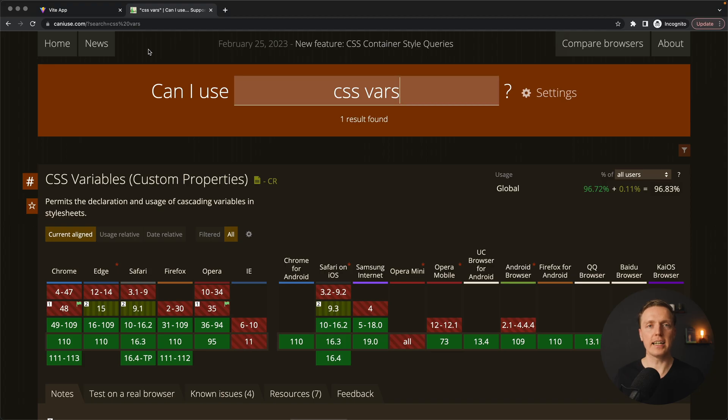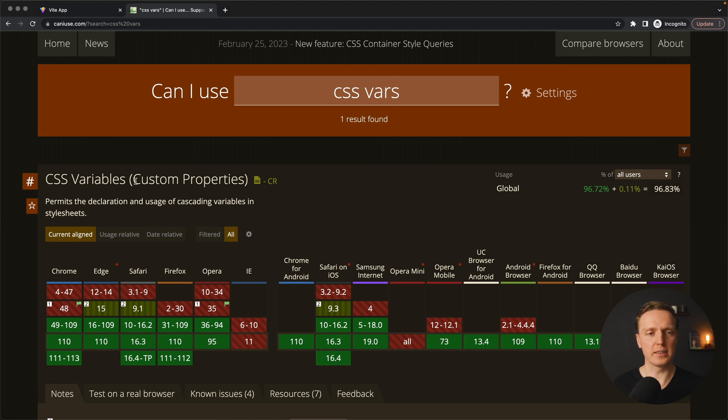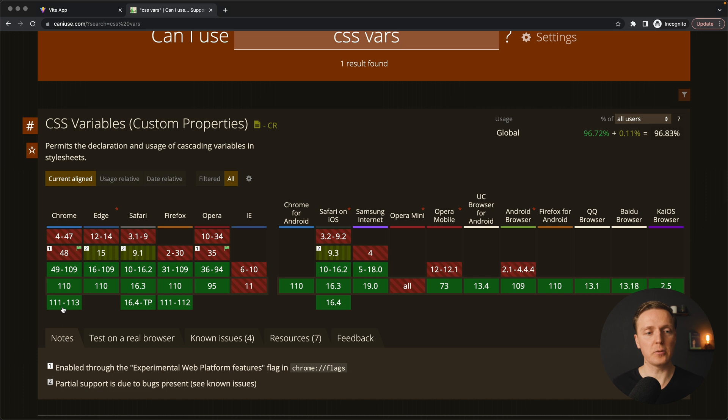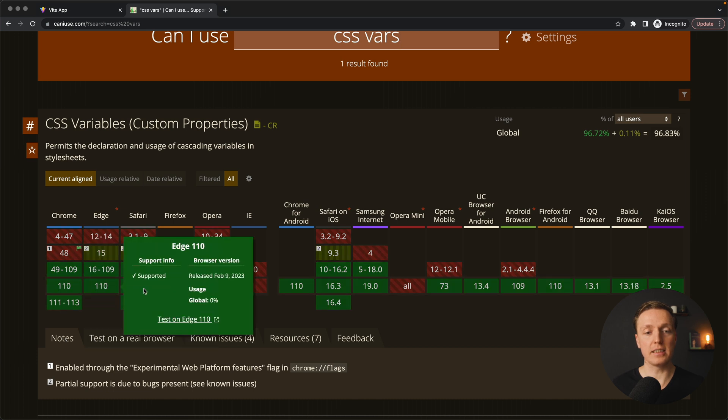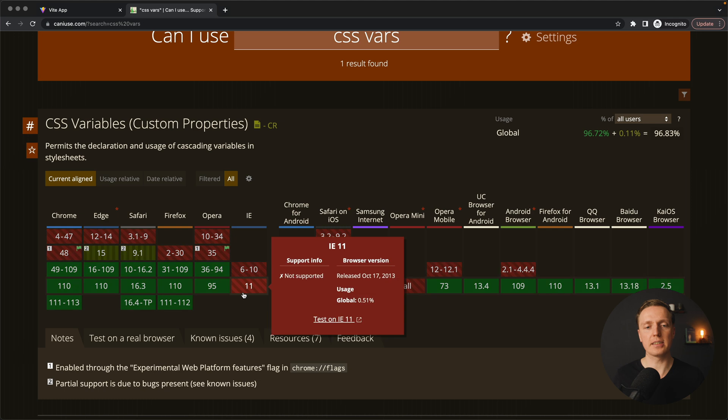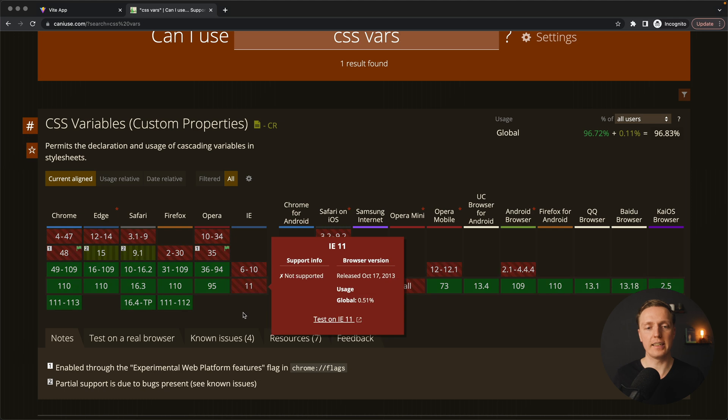As you can see here I am inside Can I Use. Here is CSS variables which are custom properties inside CSS. And as you can see here we can safely use them if you don't need to support all browsers like for example IE 11 or earlier.